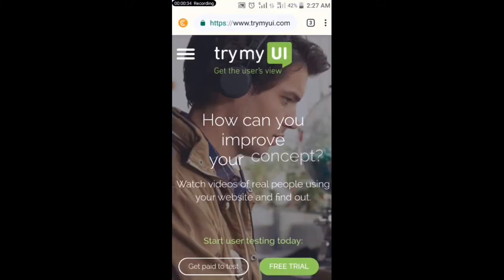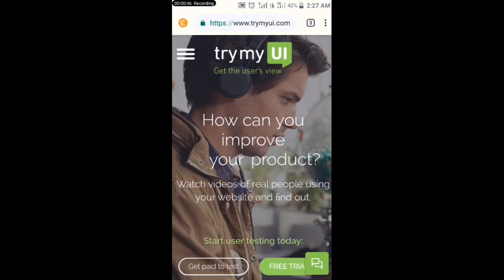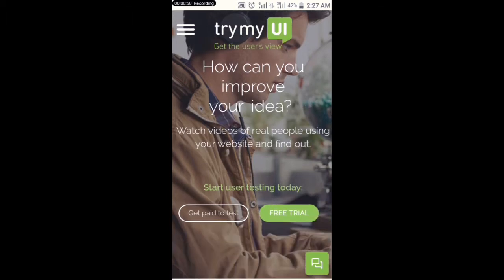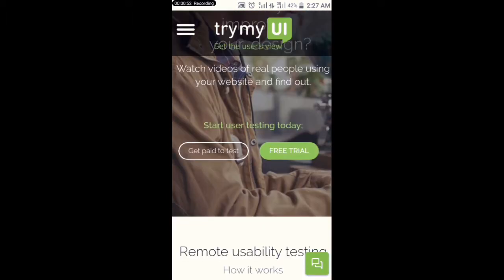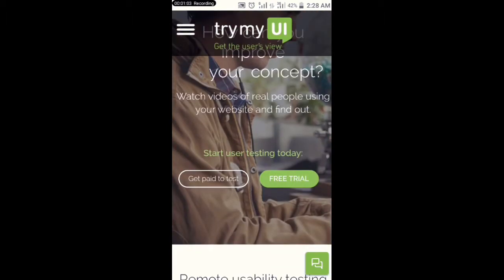The website I'm about to show you now is called trymyui.com. I'll leave the link in the description, so after watching this video check the description. If you want to make money from this website, you will serve as a tester — you'll be testing different kinds of apps and also different kinds of websites.